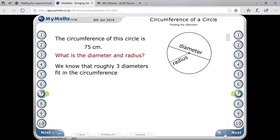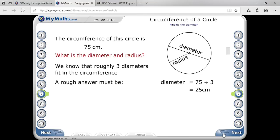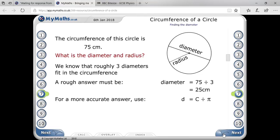Roughly, you can understand that the diameter is one-third of your circumference. So that means it will be 1/3 of 75, which is 25. But that will not be the correct answer — you need to find the more precise answer.